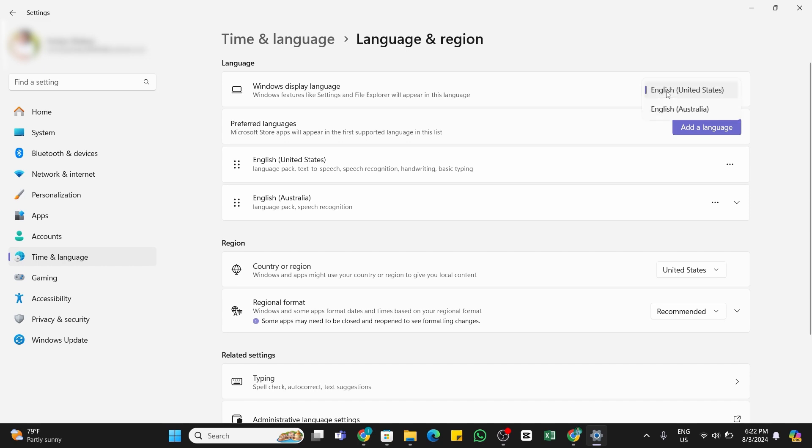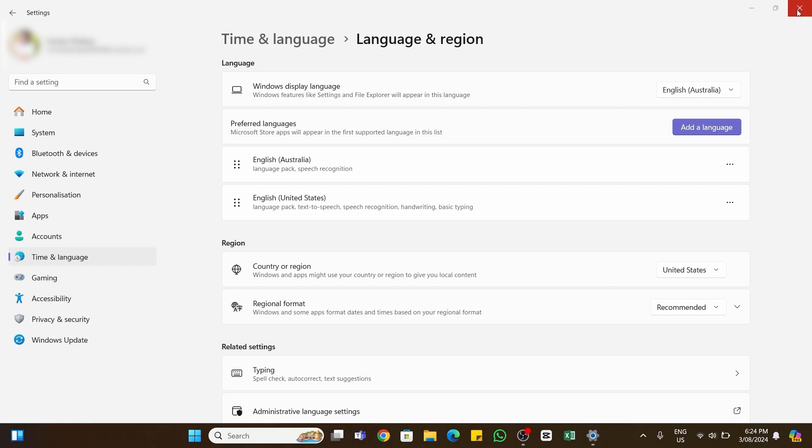After that, you need to close and reopen the Microsoft Store for the changes to take effect. So by following these steps, you should be able to change your language on Microsoft Store.